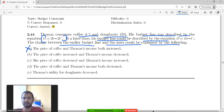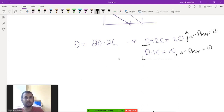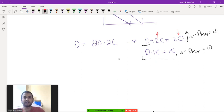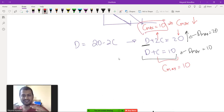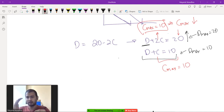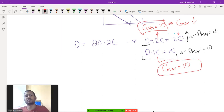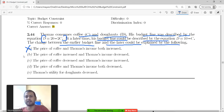Option B: the price of coffee increased and Thomas's income decreased. Initially the maximum coffee you can buy is 10. If price of coffee goes up and income goes down, the maximum amount of coffee you can buy should go down from 10. But in the new budget line, the maximum amount of coffee you can buy is still 10. So this cannot have happened either — B is also not the answer.